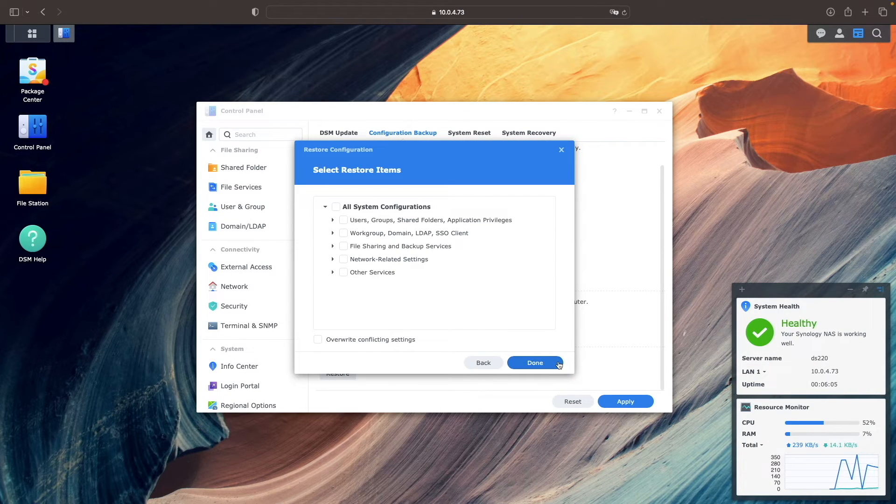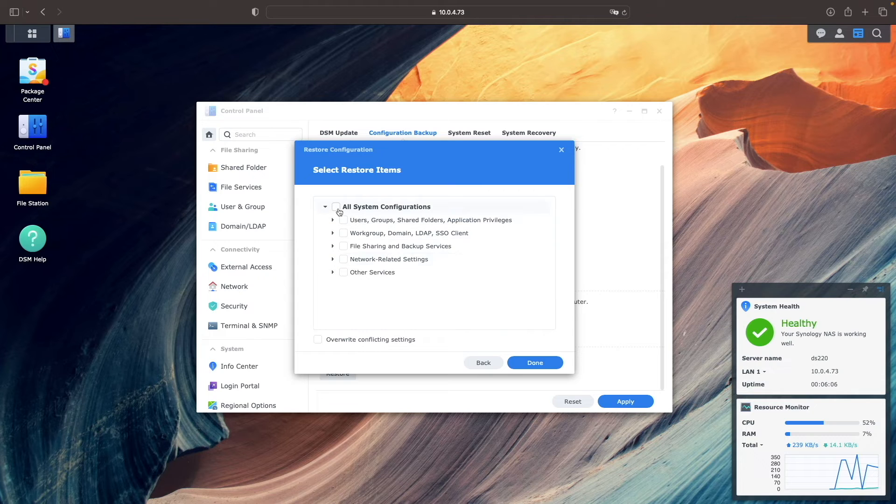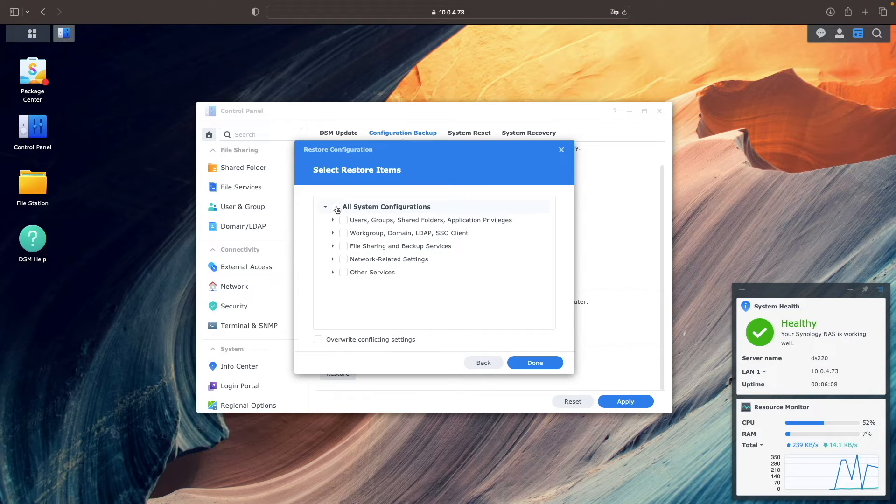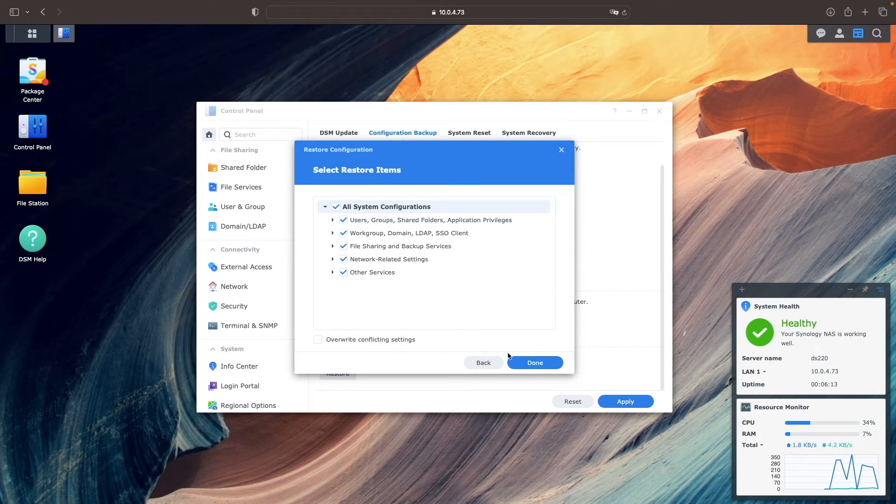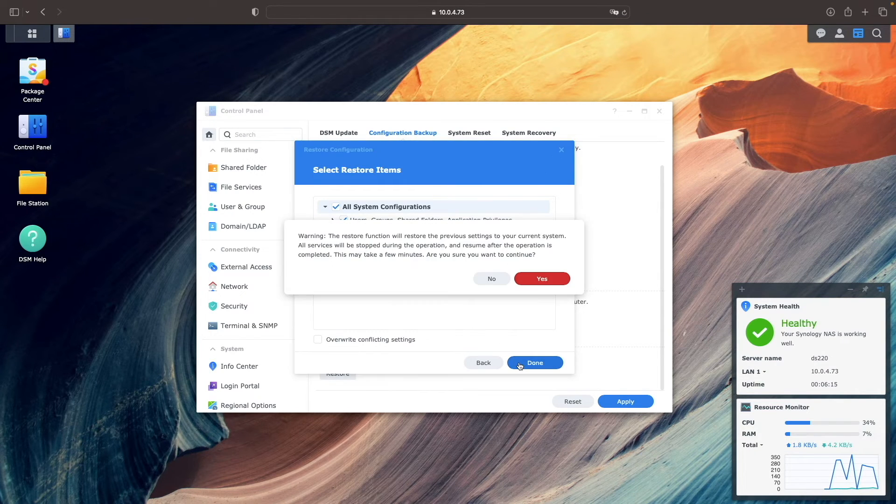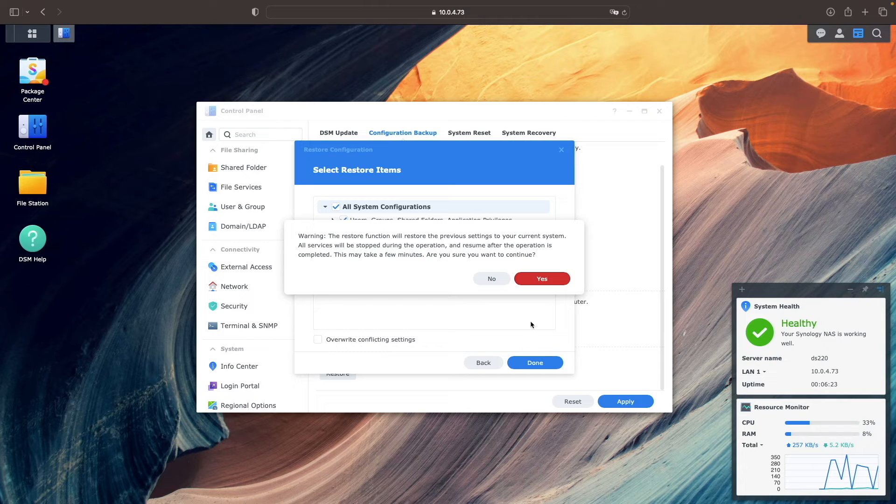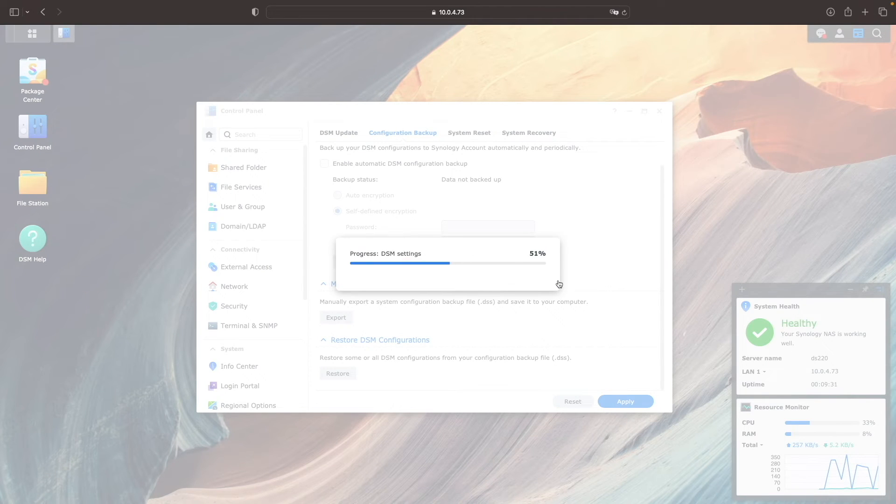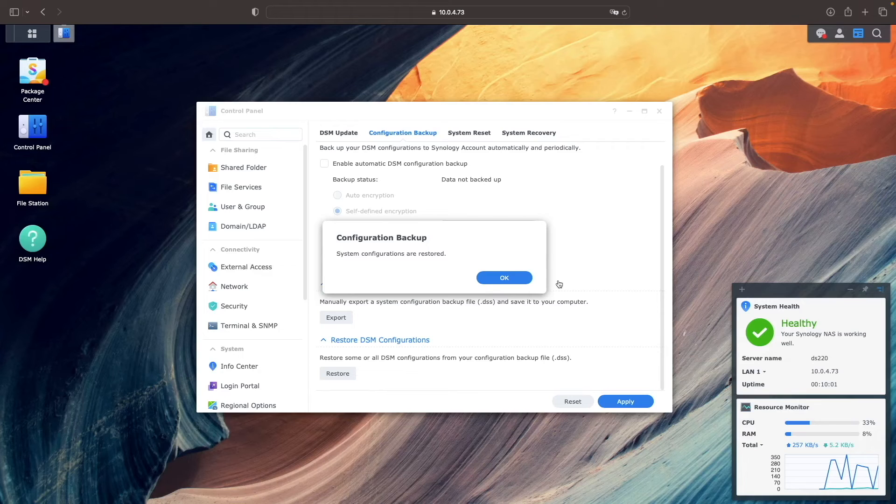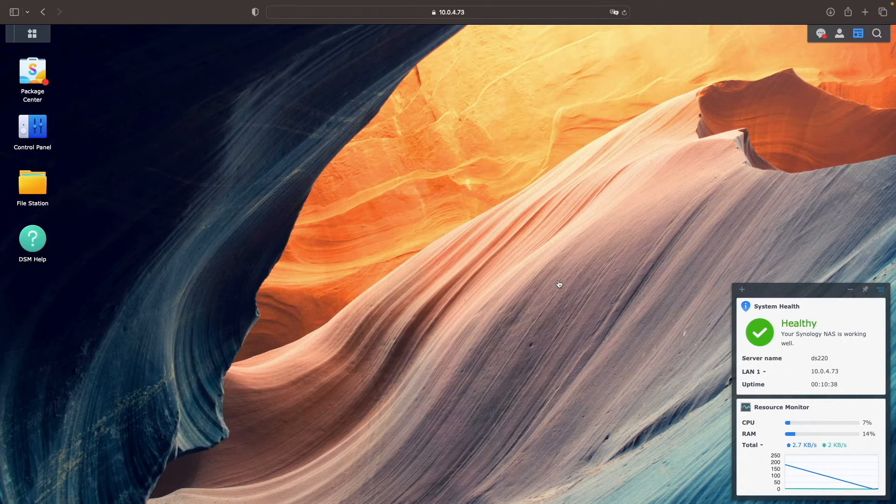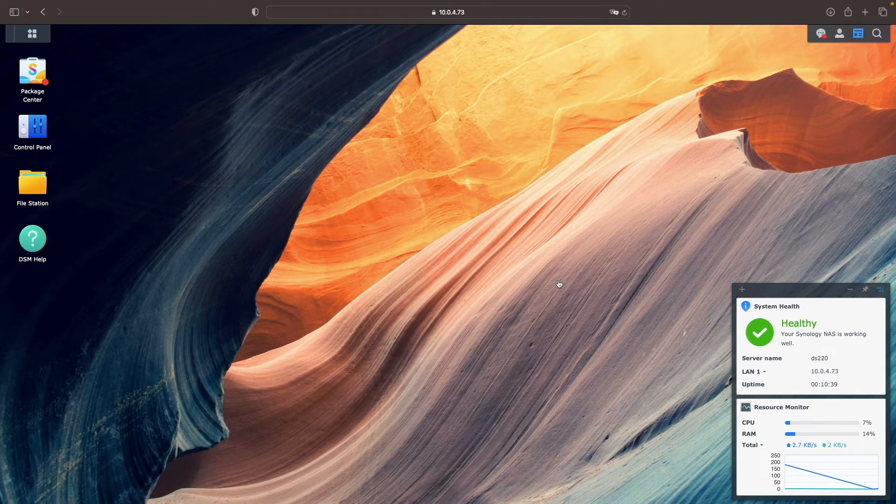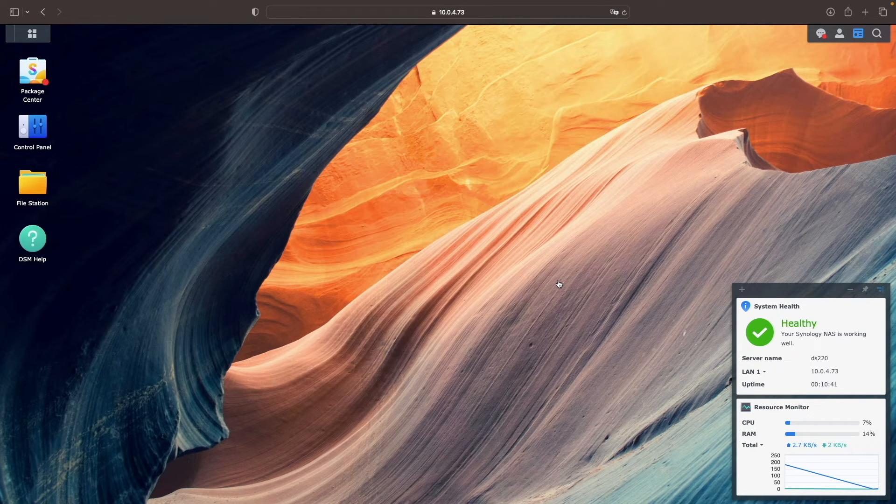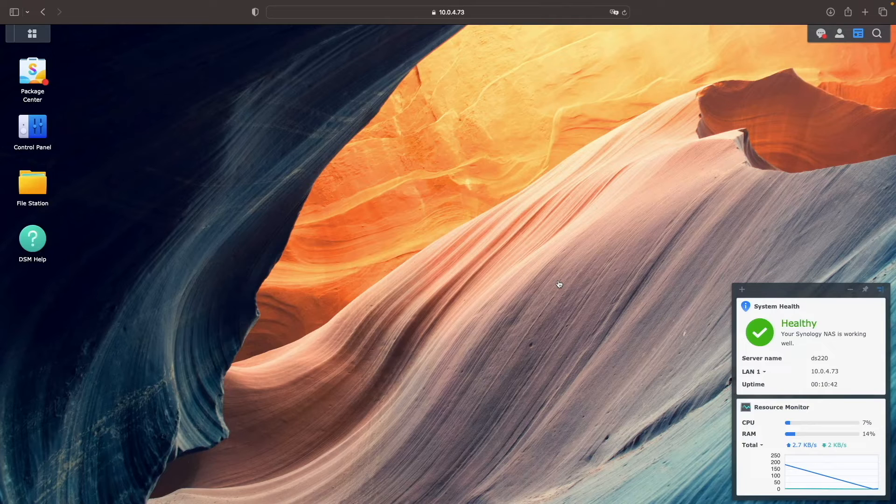I'll select the option to restore all system configurations, click Done, then click Yes on this pop-up warning window, which starts the restore process. Once done, you can click OK on this window, confirming that system configurations are restored.